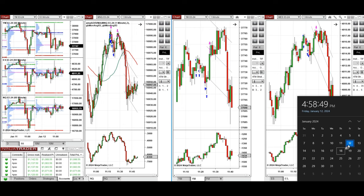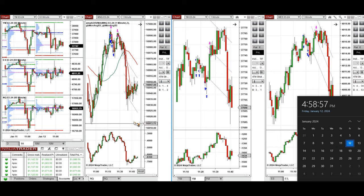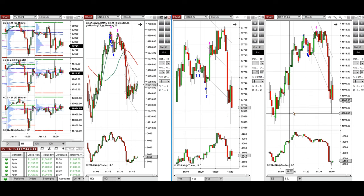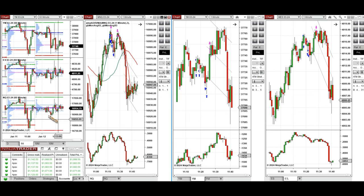Hello everyone, I'd like to share with you the trade that I have taken today on Friday, January 12th, 2024. These trades were taken on NASDAQ, Dow Jones, and S&P 500 futures.